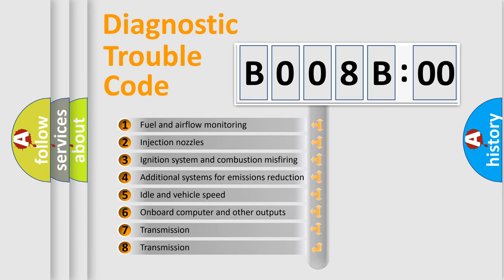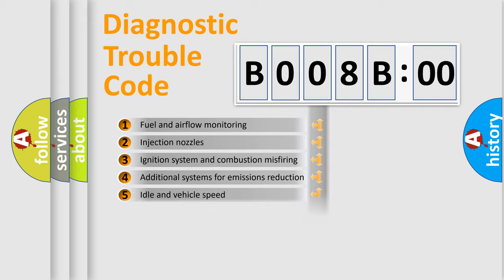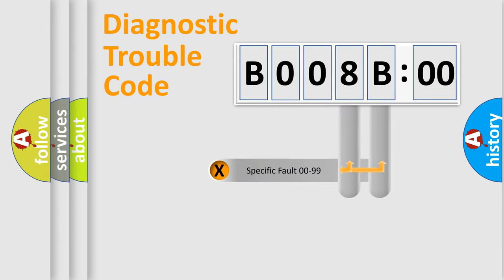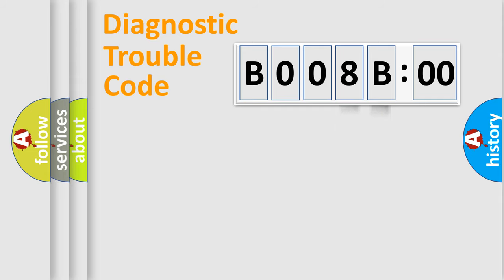The third character specifies a subset of errors. The distribution shown is valid only for the standardized DTC code. Only the last two characters define the specific fault of the group.